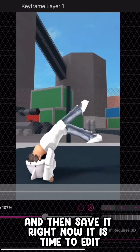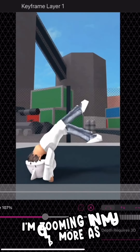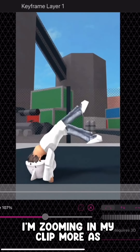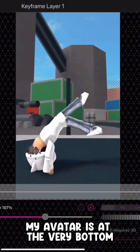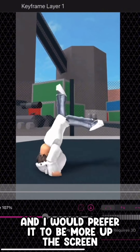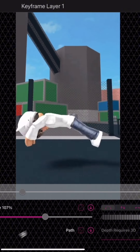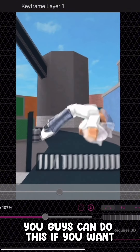Now it is time to edit. I'm zooming in on my clip more as my avatar is at the very bottom and I would prefer it to be more up the screen — you guys can do this if you want.